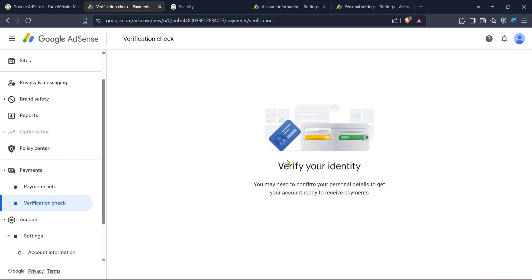By following these steps you should be able to resolve the Google AdSense identity verification issue. Patience is key here as it may take a bit of time for Google to process your information. Remember having accurate and clear documentation is essential to avoid further delays.